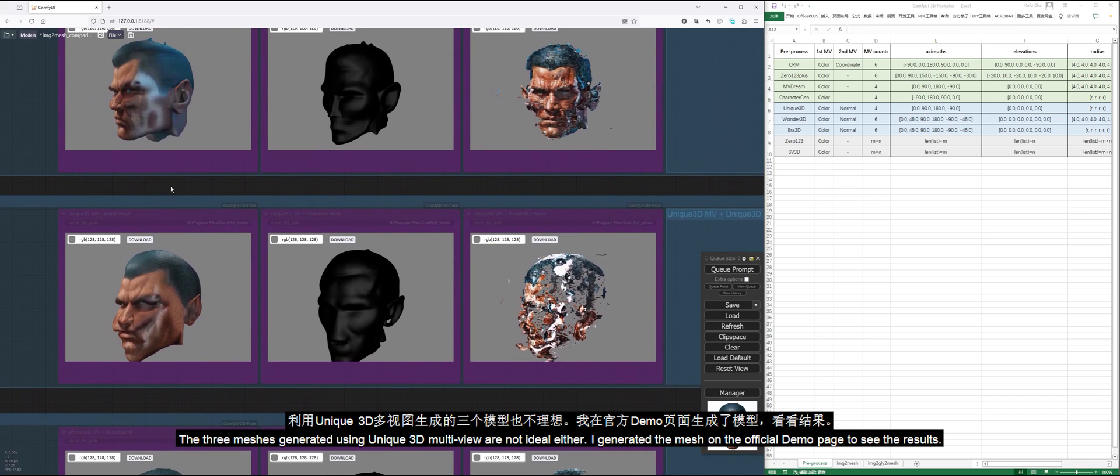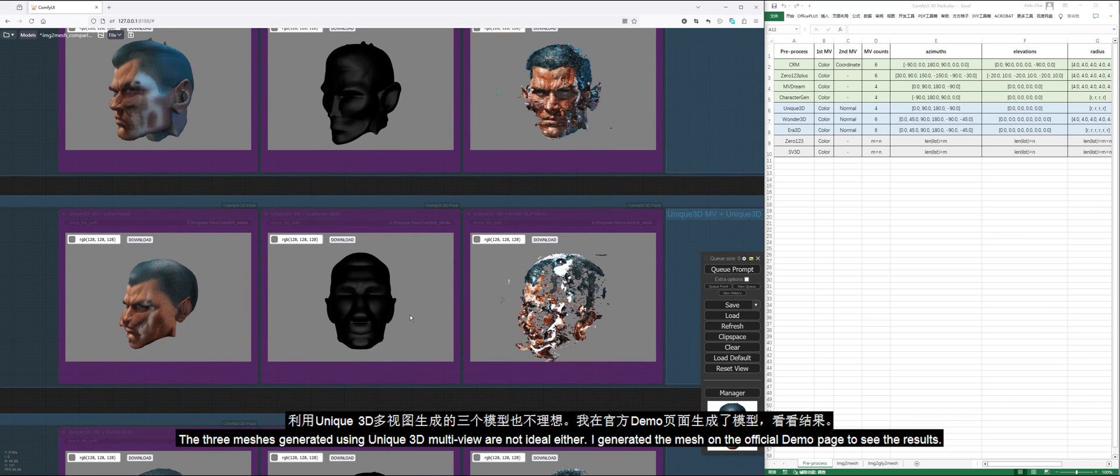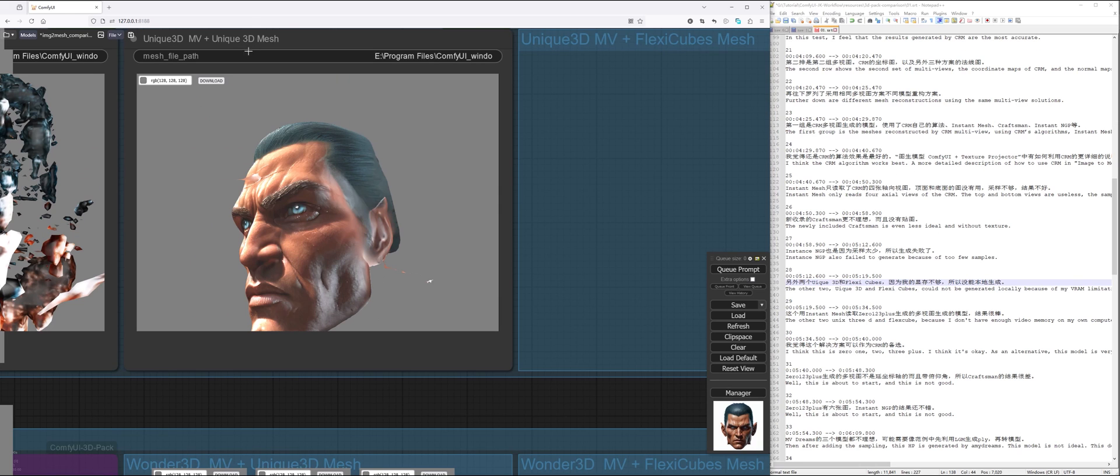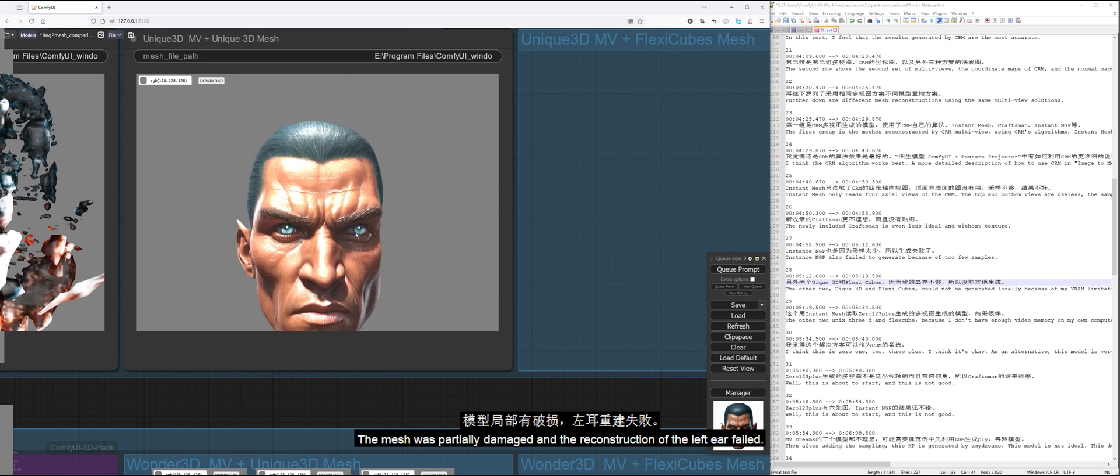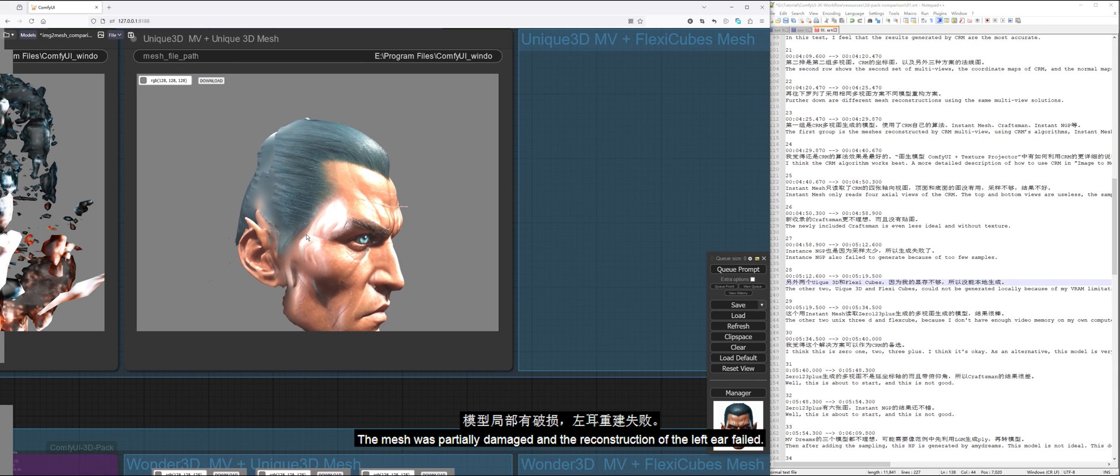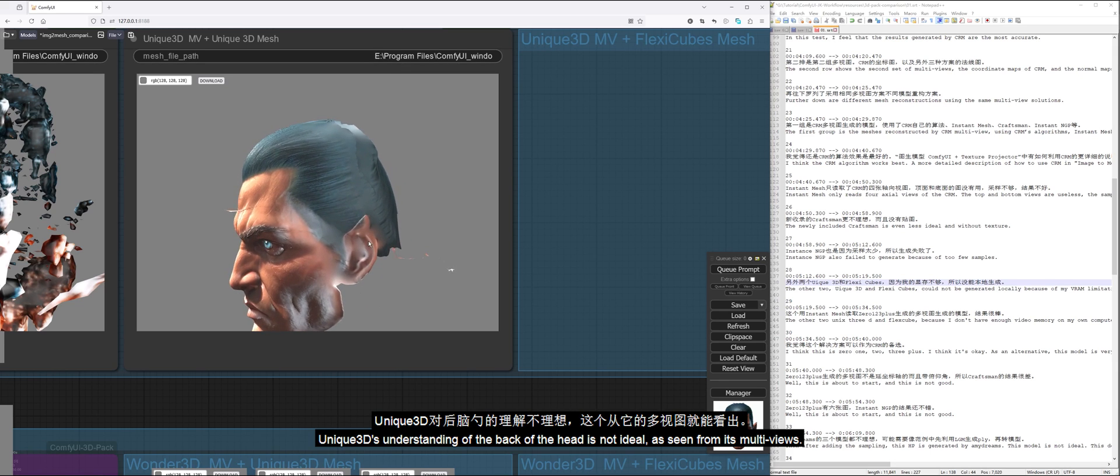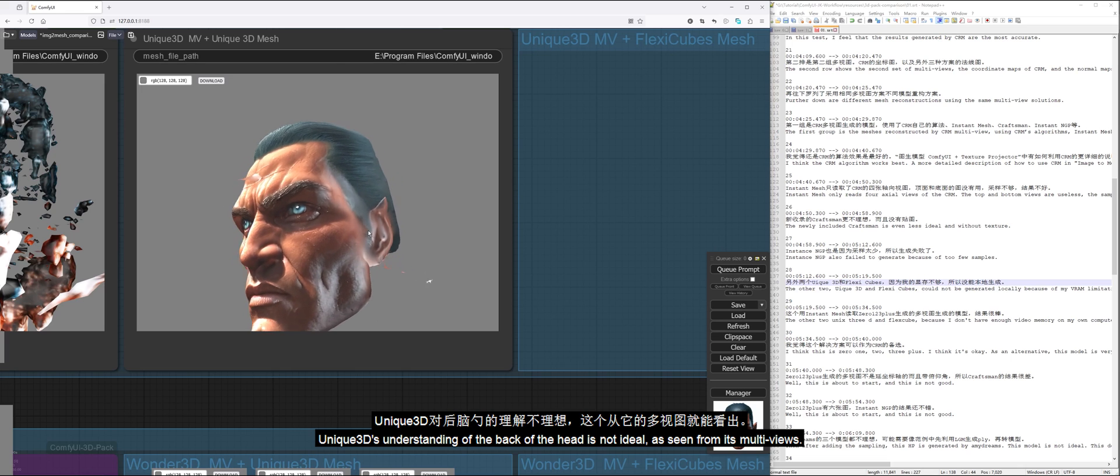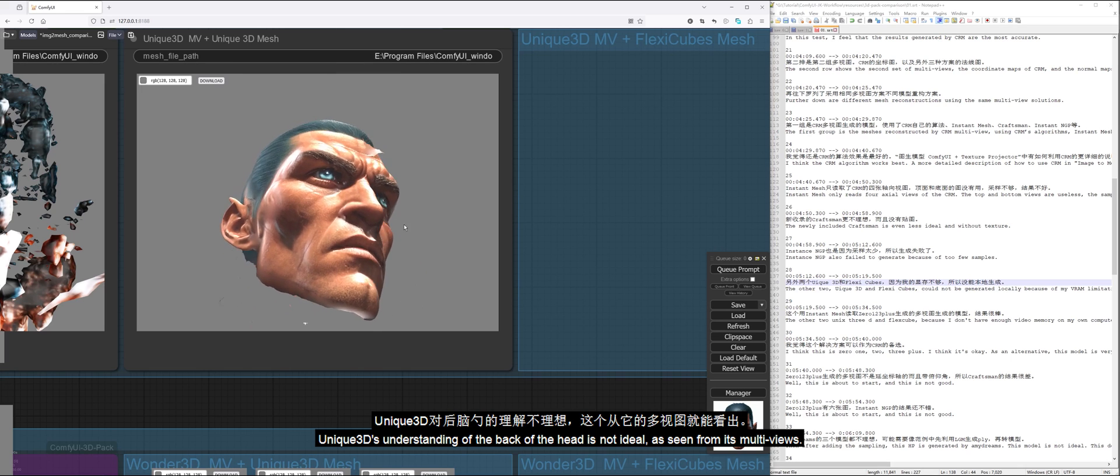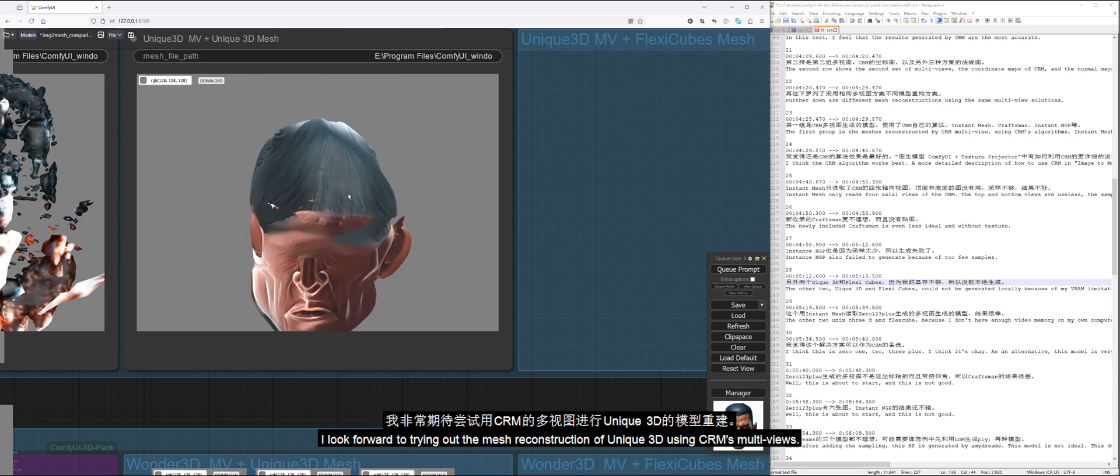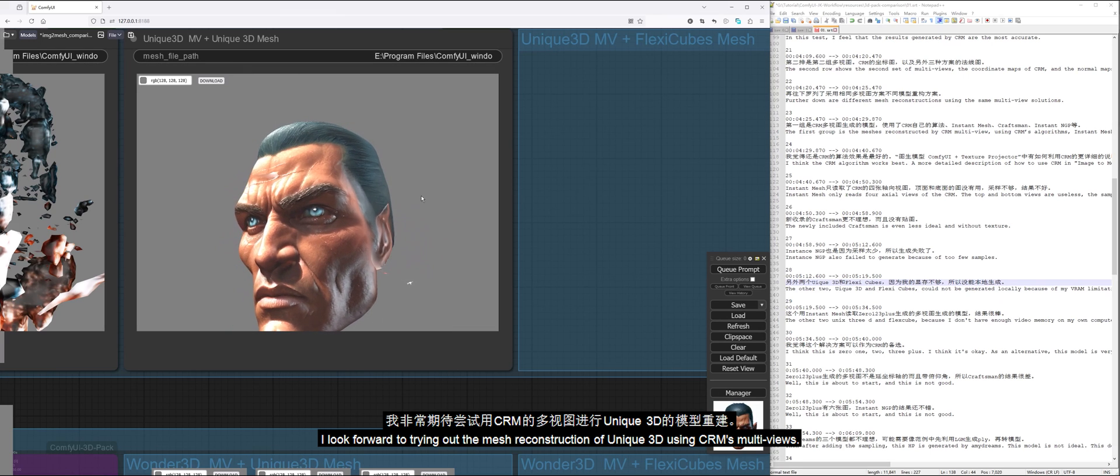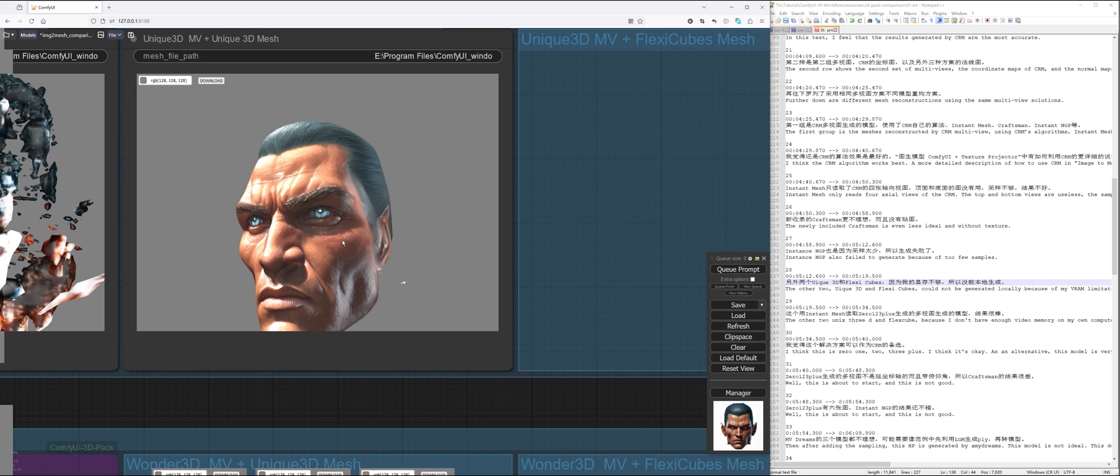The three meshes generated using Unique3D multi-view are not ideal either. I generated the mesh on the official demo page to see the results. The mesh was partially damaged and the reconstruction of the left ear failed. Unique3D's understanding of the back of the head is not ideal, as seen from its multi-views.